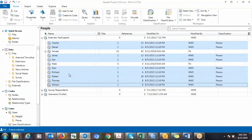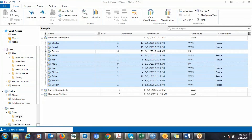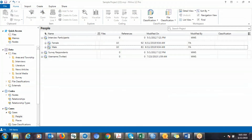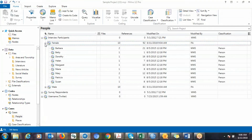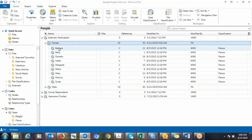Drop and add them in. Now you can compare males to females in terms of the themes you developed. You can do the same for other demographic variables like age group or educational level. If you want to switch to a different variable, you first have to remove the cases from the group and then delete it.